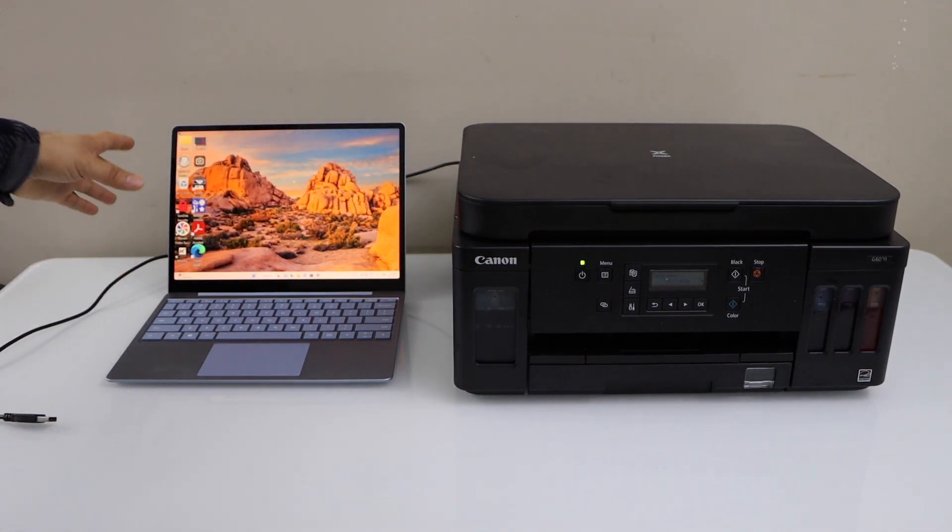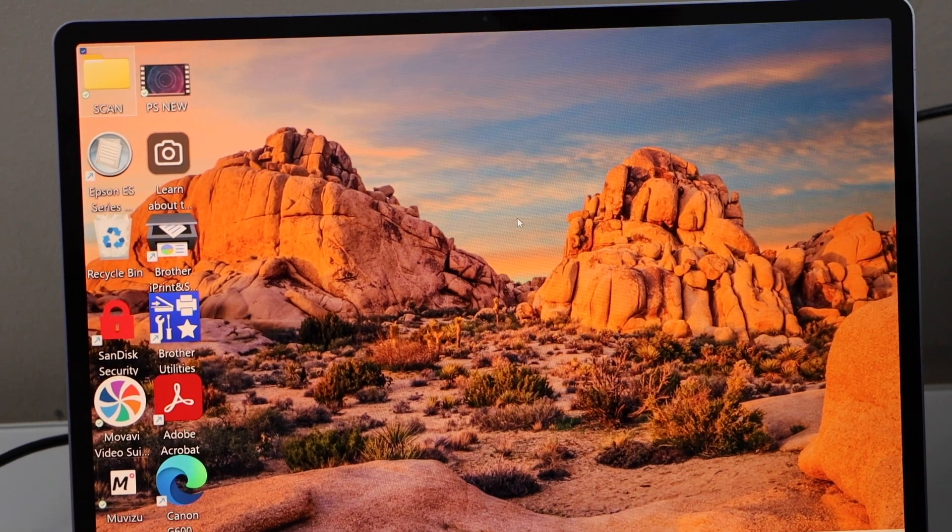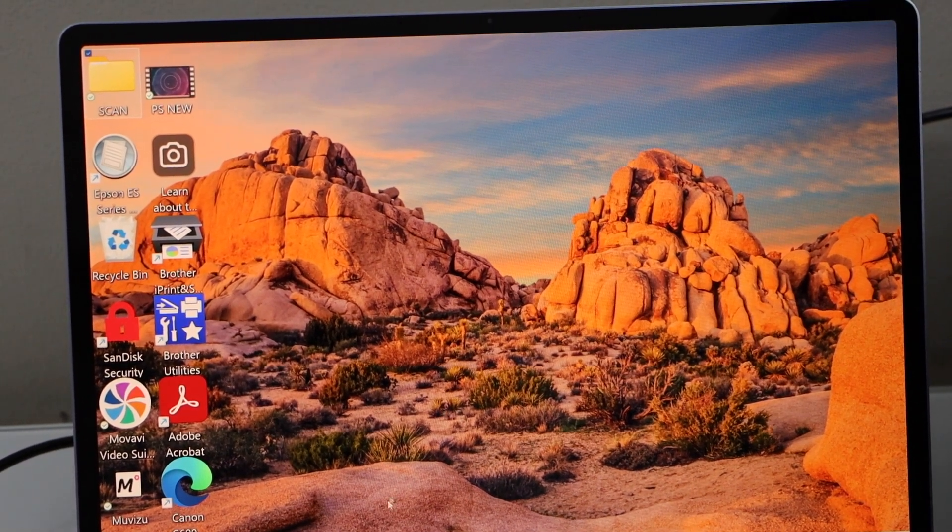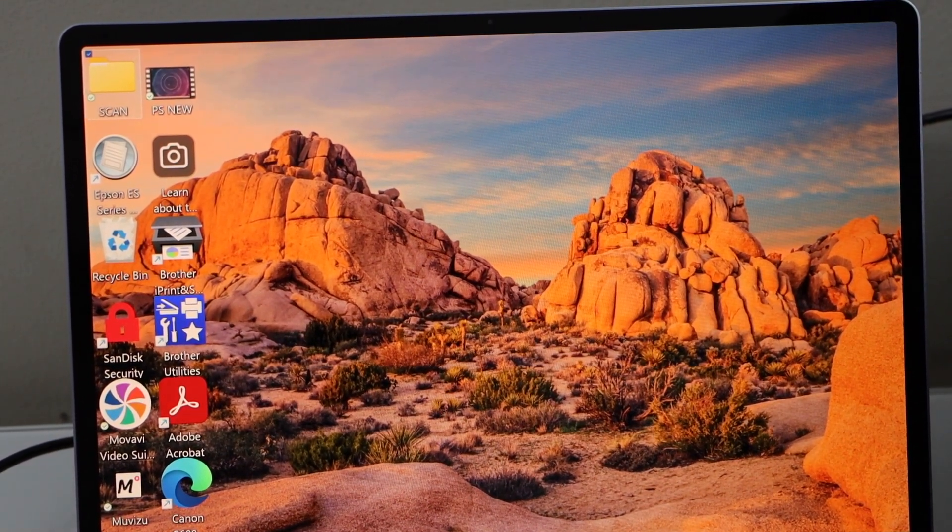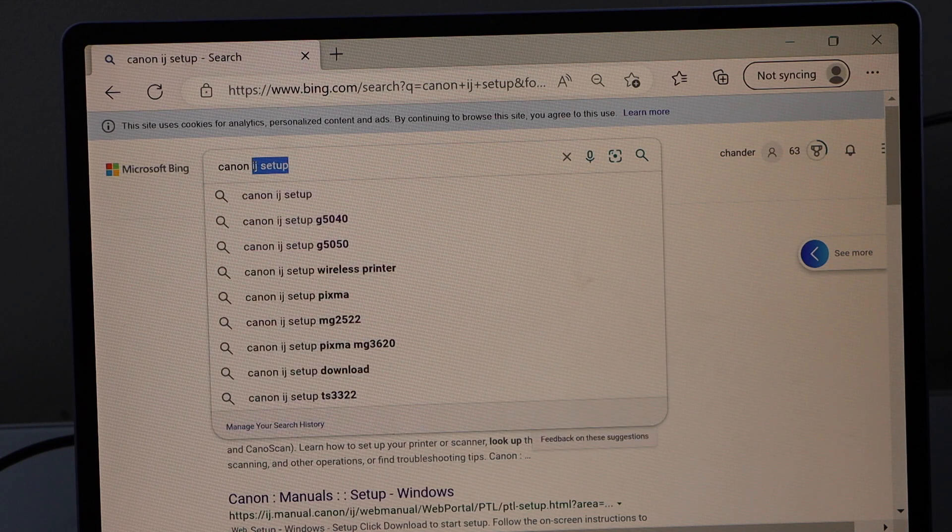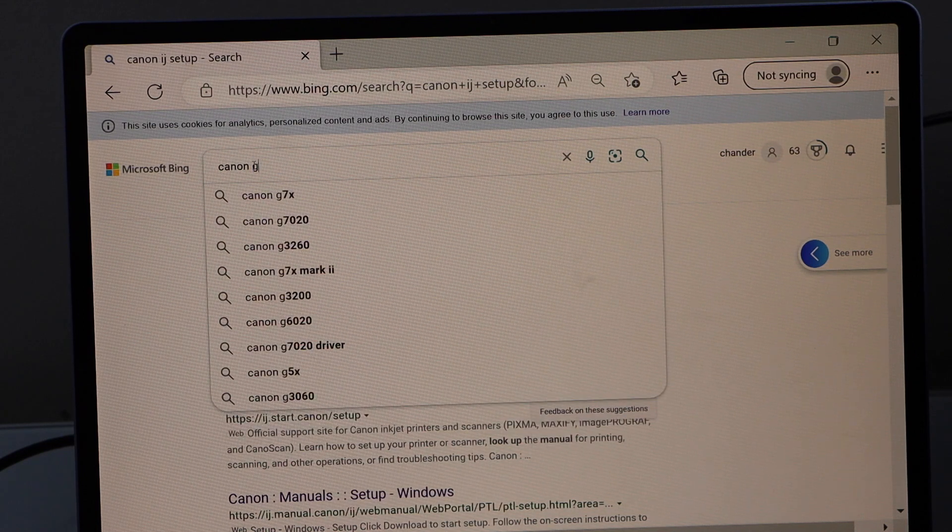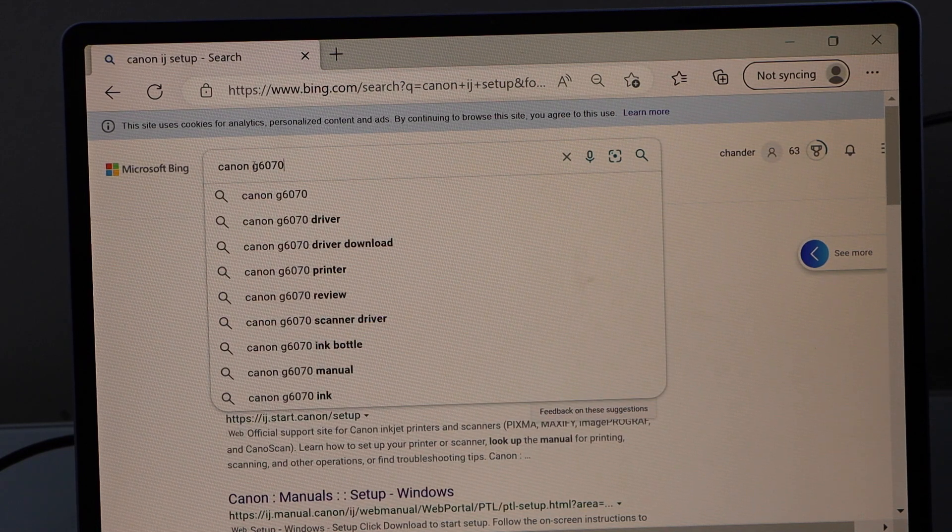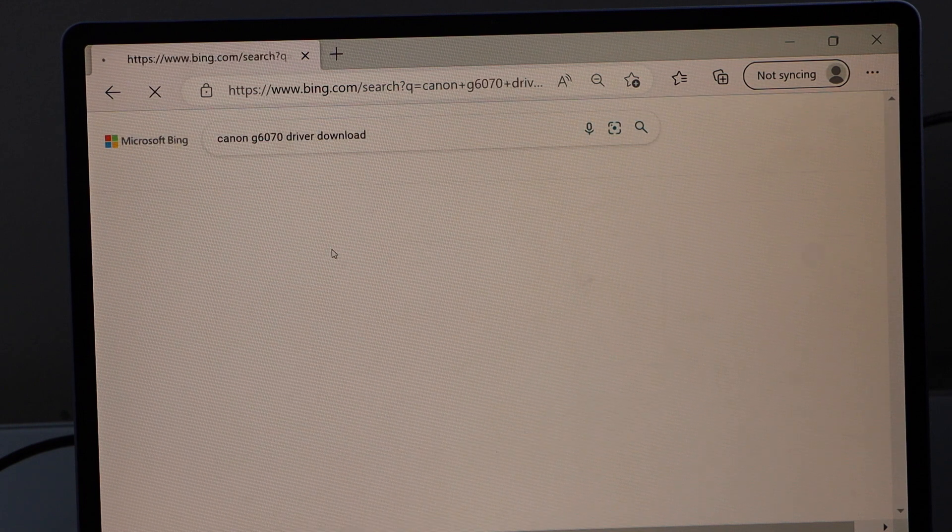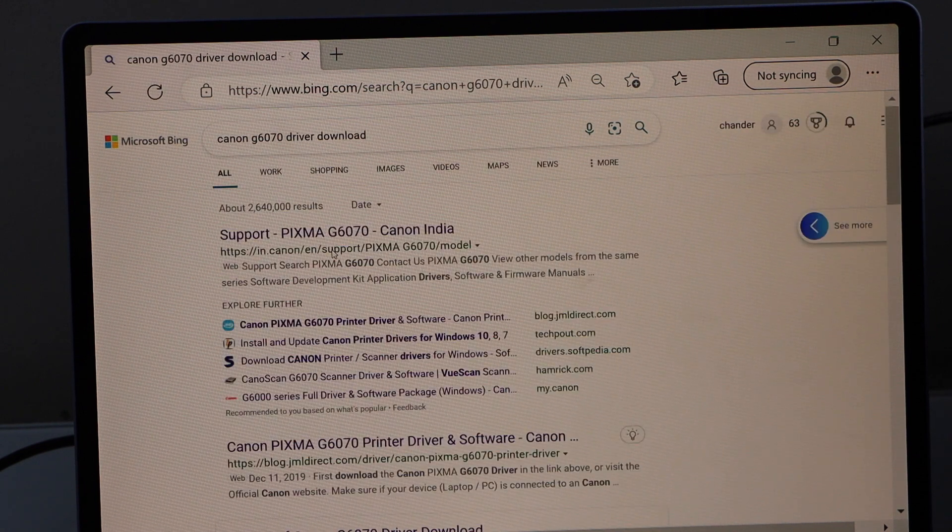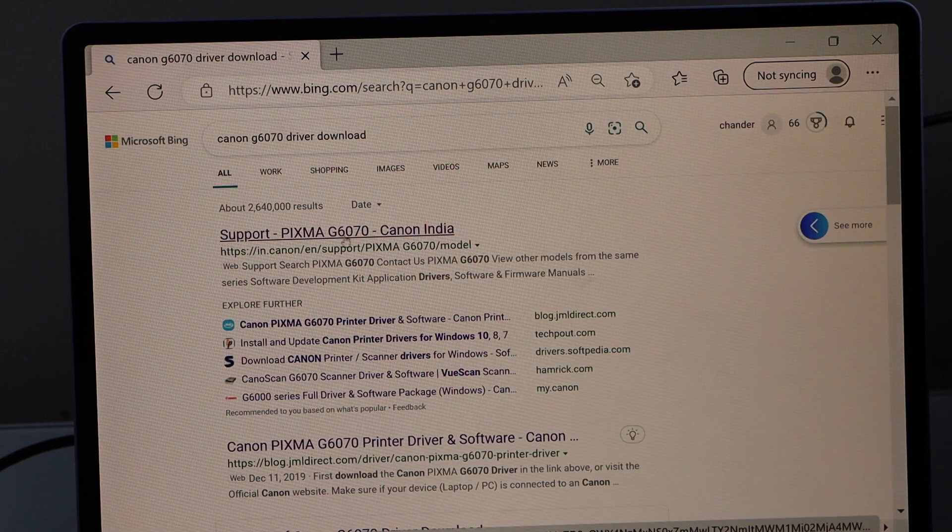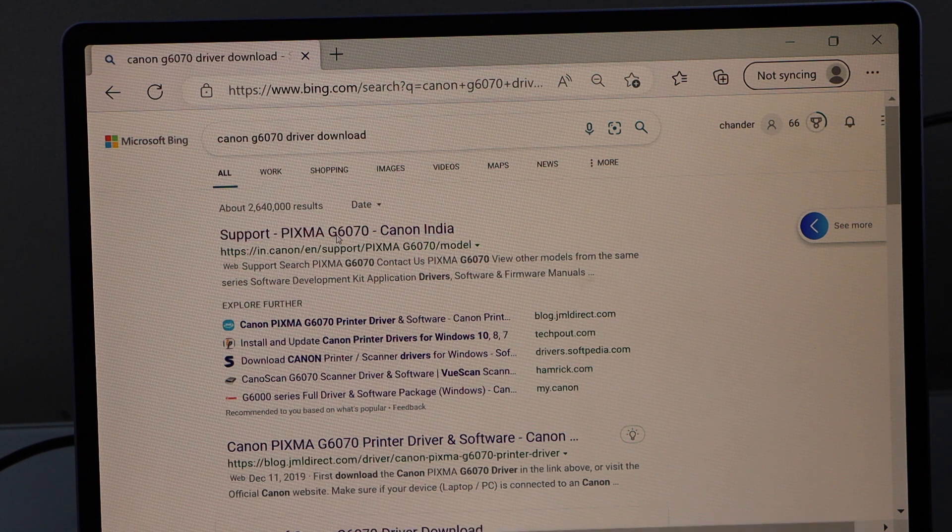After you connect your printer with the Wi-Fi network, go to your Windows screen. We have to download the drivers. Open the web browser and type in Canon G6070 driver download. Select the link Canon G6070.